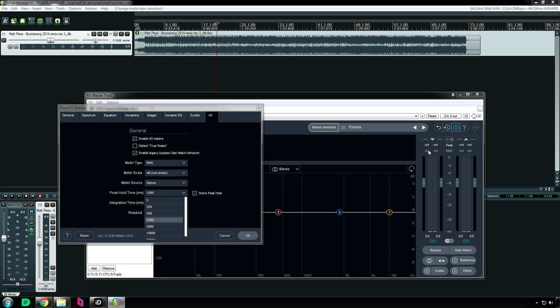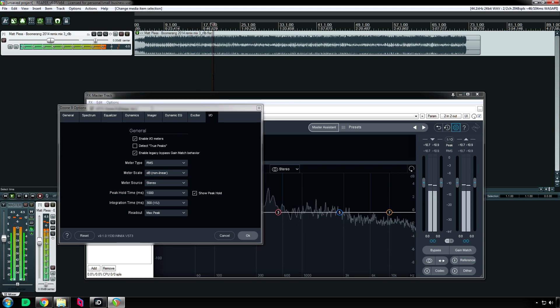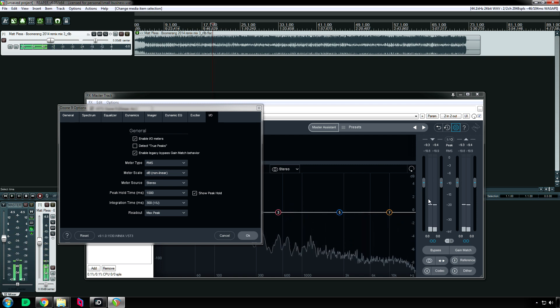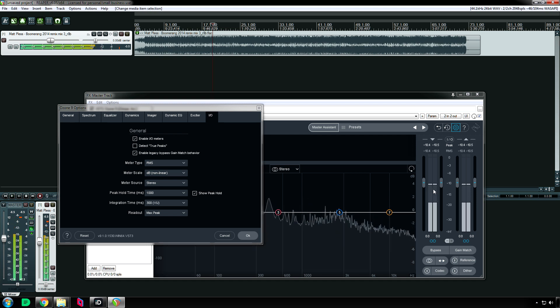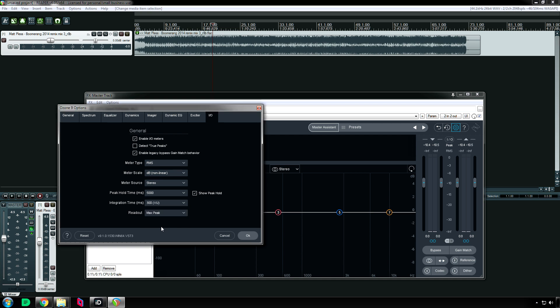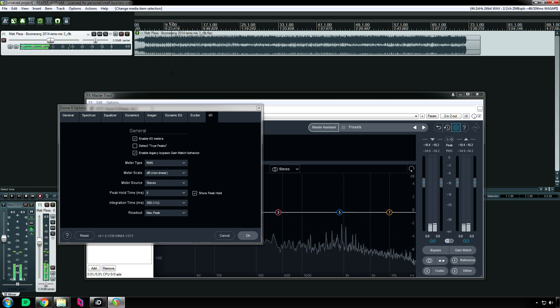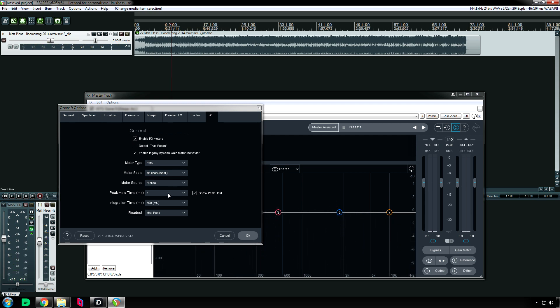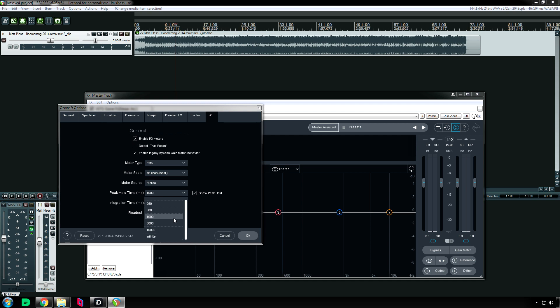Peak hold time I explained in the spectrum tab explanations. And essentially it's how long the loudest peak is shown. So the lower the number, the faster it disappears and you can also disable it. [Demonstration showing the peak hold bar] I'd say keep it at a thousand, normally. Maybe for mastering put it on infinity. It resets itself every time you hit play after hitting stop.